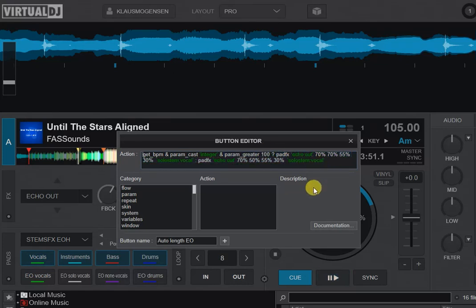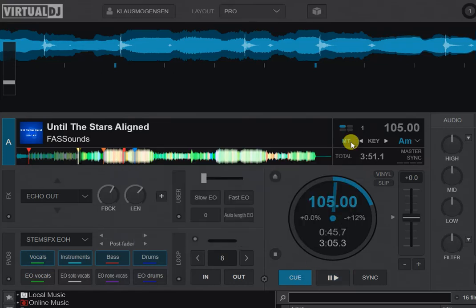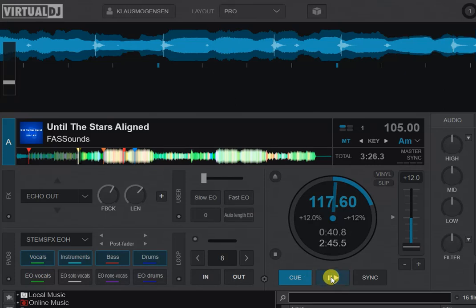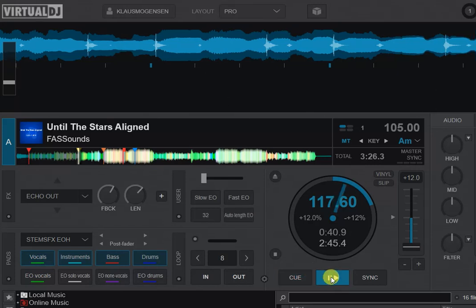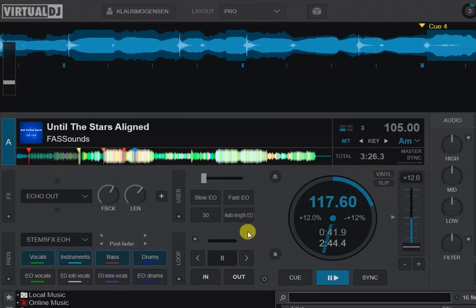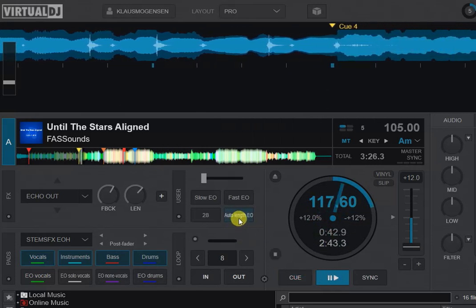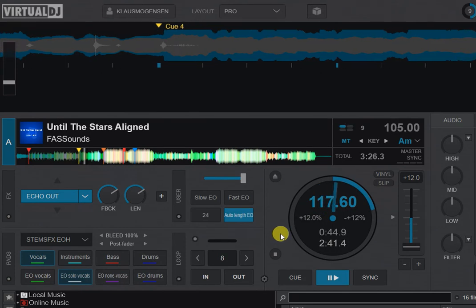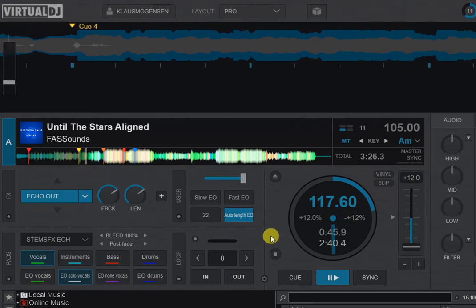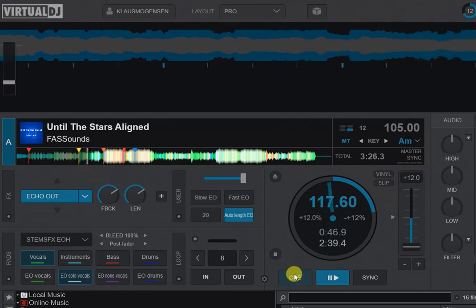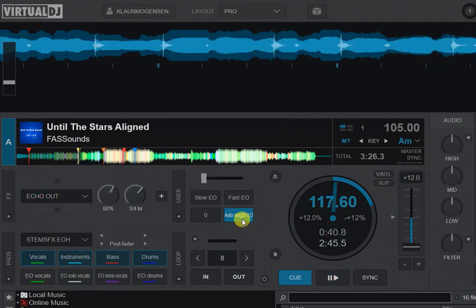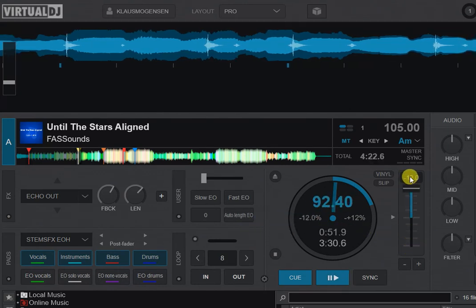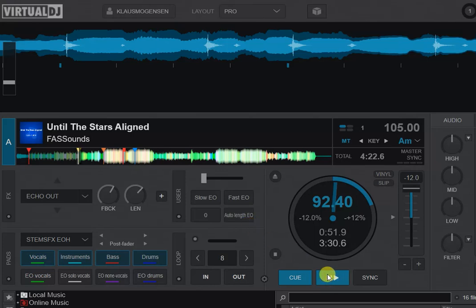And I find that works pretty well because now when I have this track and I play it at 117 BPM and click the auto-length echo out, then the length is a whole beat. But if I do it when I'm below 100, then it does it in half a beat, so faster and fills out more space.